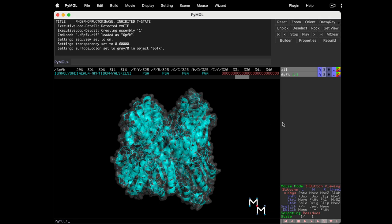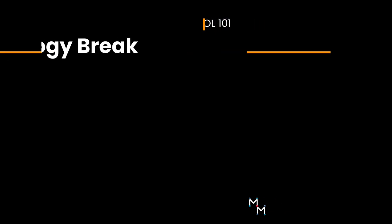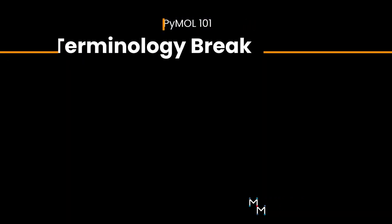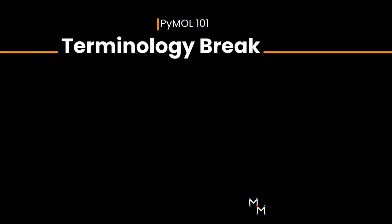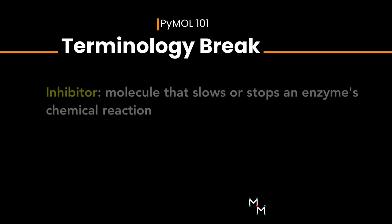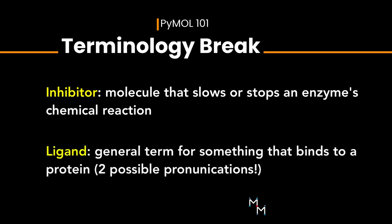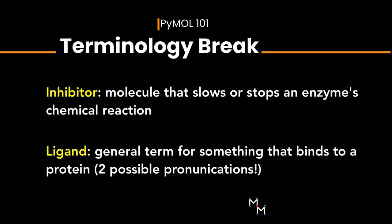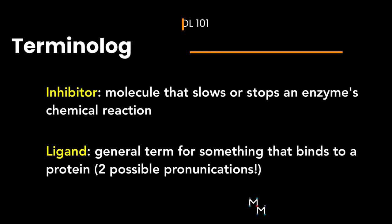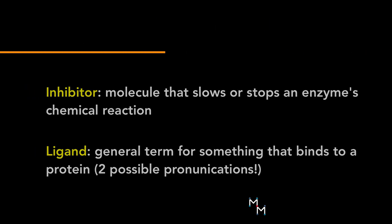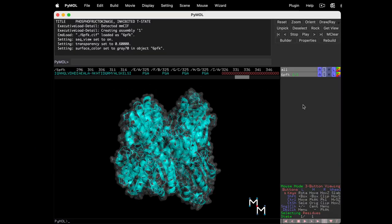Next, we'll play with the rendering of PGA. But before we do that, a quick terminology break. We mentioned this is the less active conformation, and PGA helps force the enzyme into this shape because it's an inhibitor. Inhibitors slow or stop an enzyme from performing a chemical reaction. And anything that binds to a protein can be generally called a ligand. So the inhibitor is a ligand.